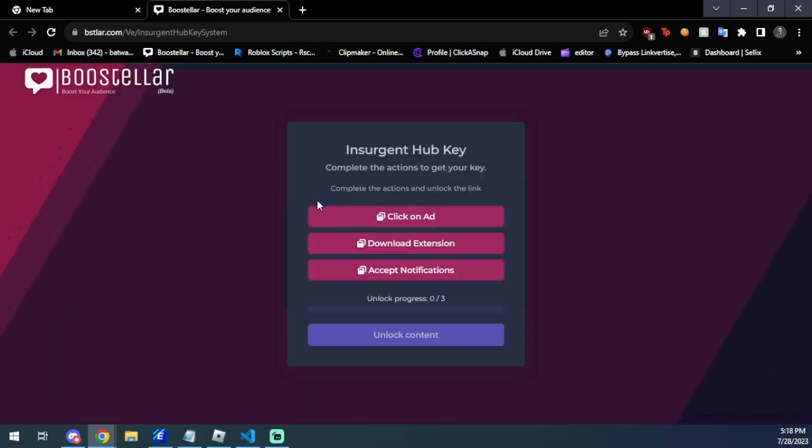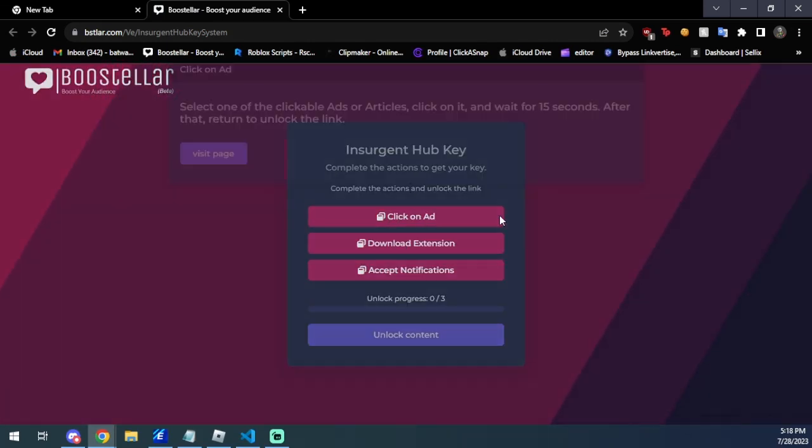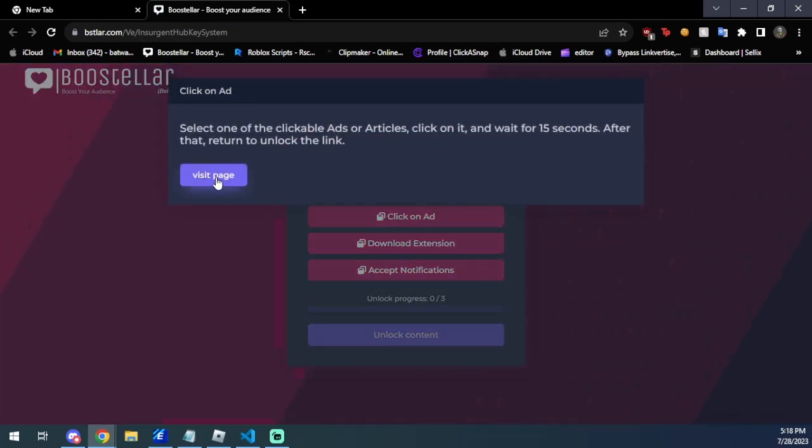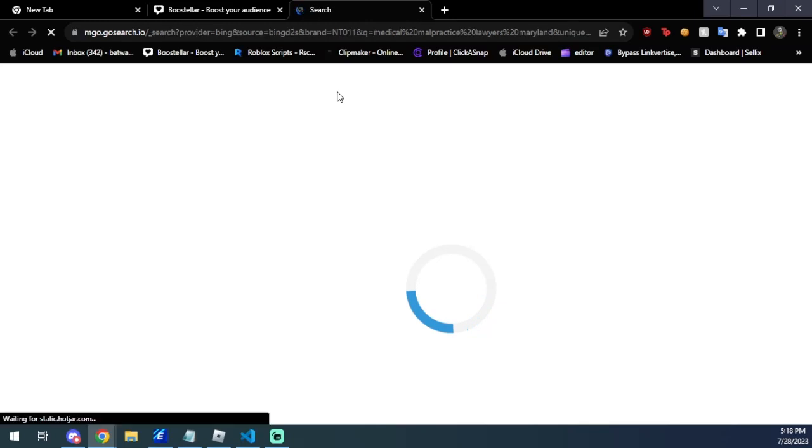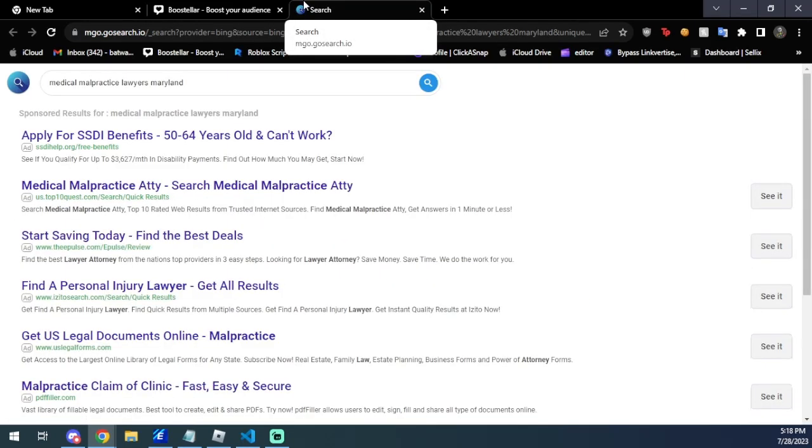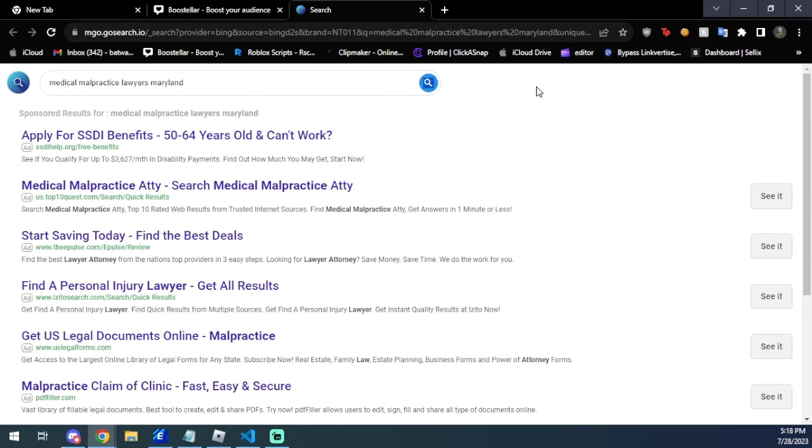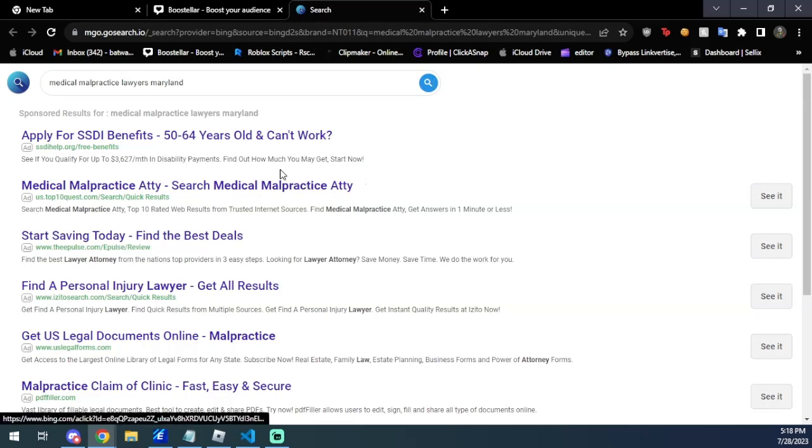It's going to open up Boost Stellar and you're just going to have very simple tasks to do. The first one is just click on an ad. You're going to click it, click visit page, and you're just going to wait here because there is a wait. It's not going to validate that you did it unless you just wait. You can also just click over here if you want because it might help it load a bit faster, but we're going to wait about three seconds.